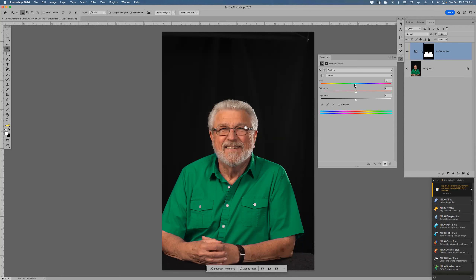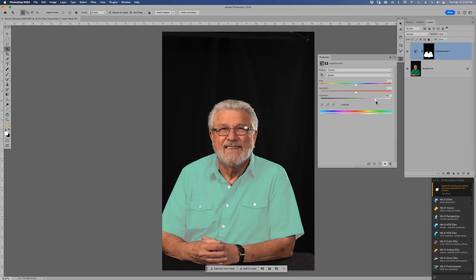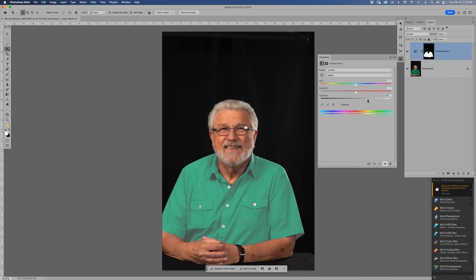Now go to an adjustment layer — Hue and Saturation — and change the color just by dragging the Hue slider. Dodger blue works wonderfully. If I wanted to go to white, that's more of a challenge. I take Lightness up but it doesn't do well at the extreme. Let's take it up a little and take Saturation down — we can get to gray pretty easily, but white is a little more difficult.